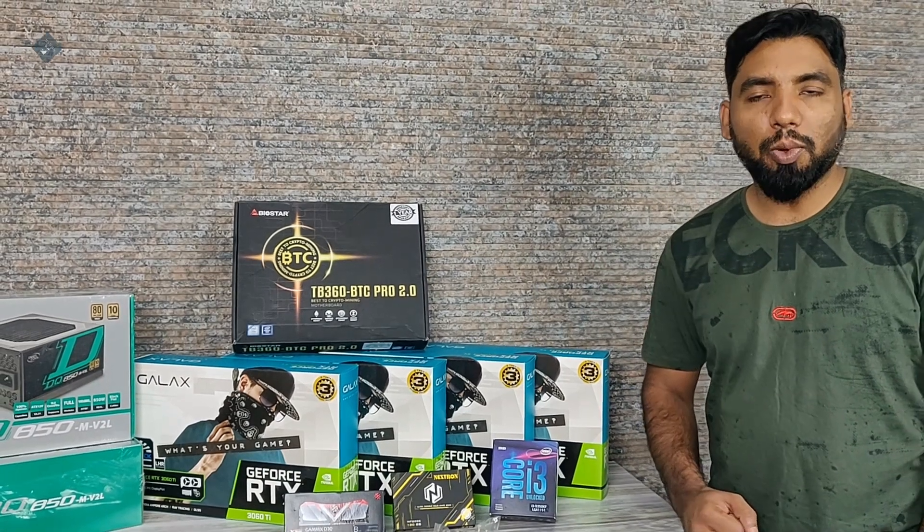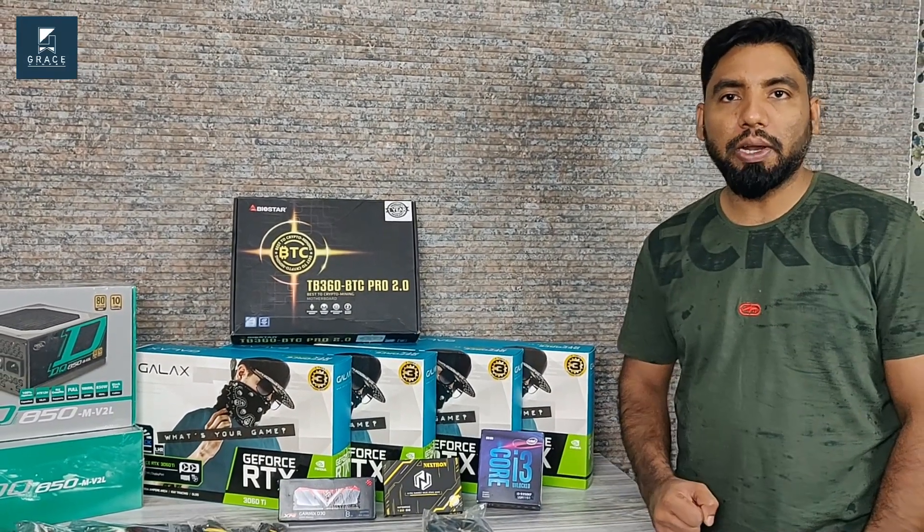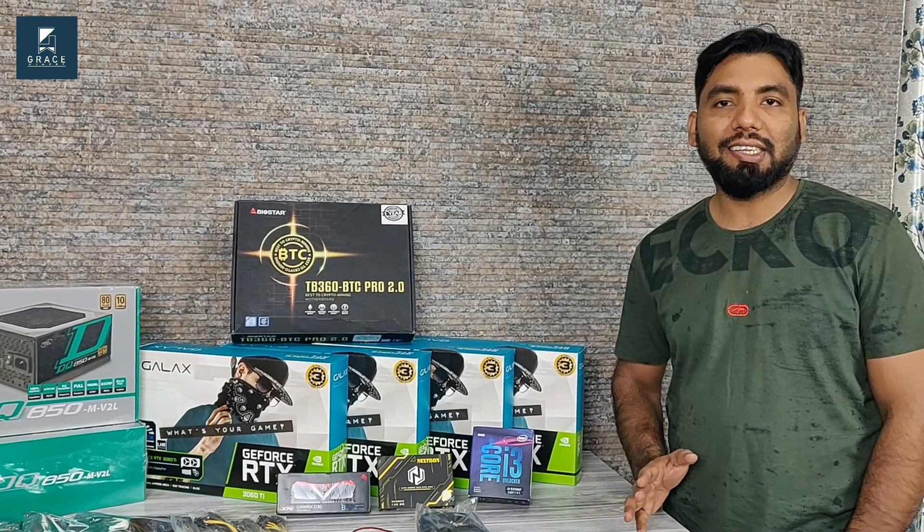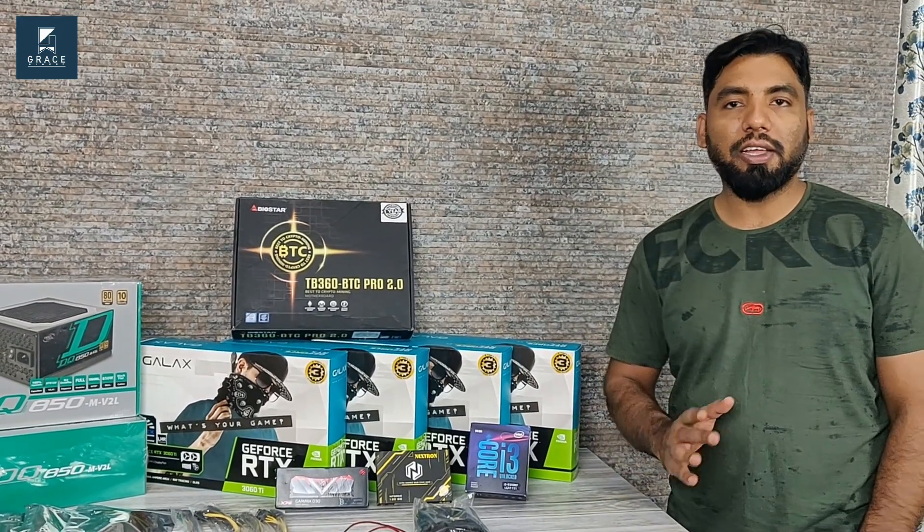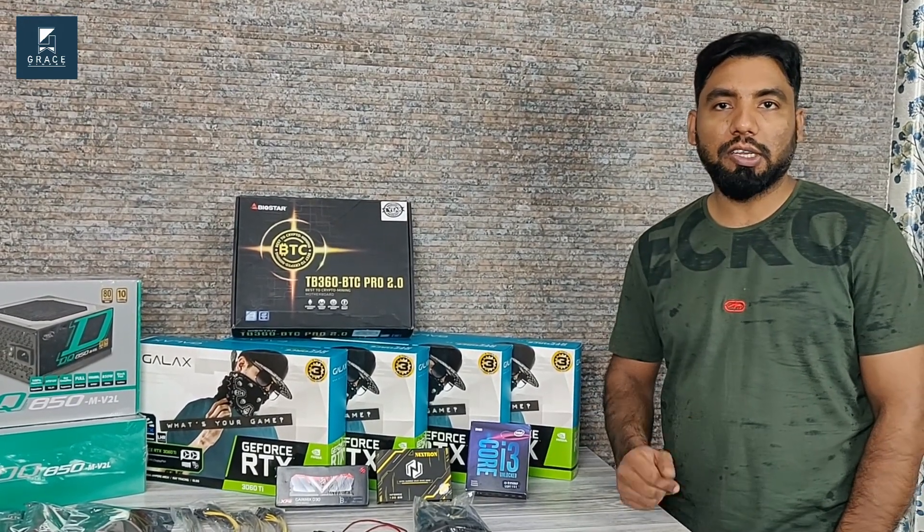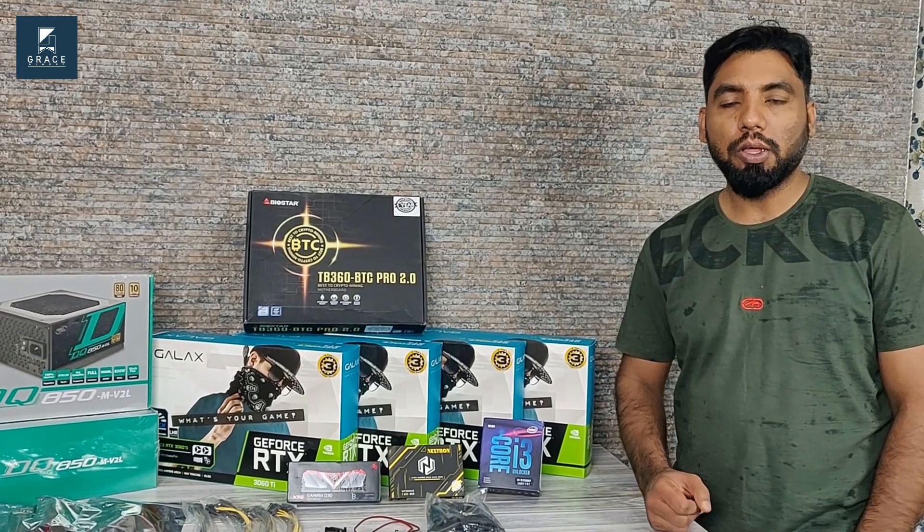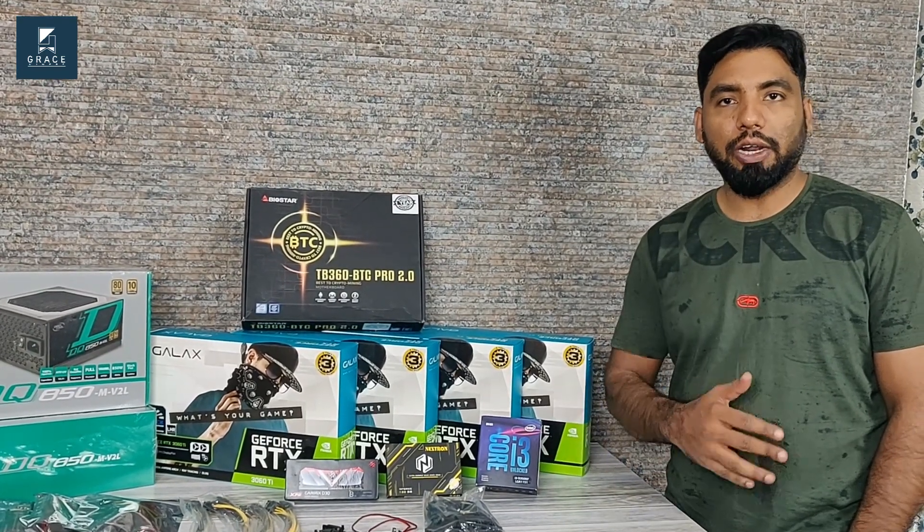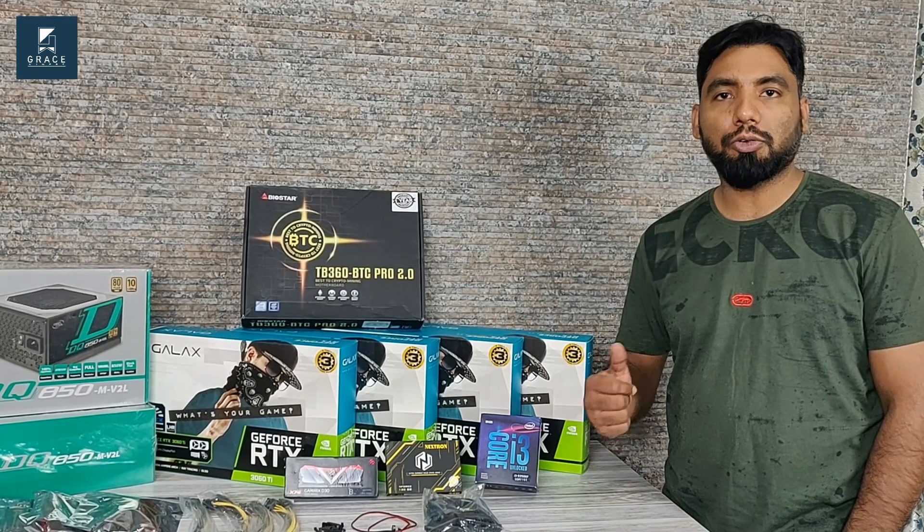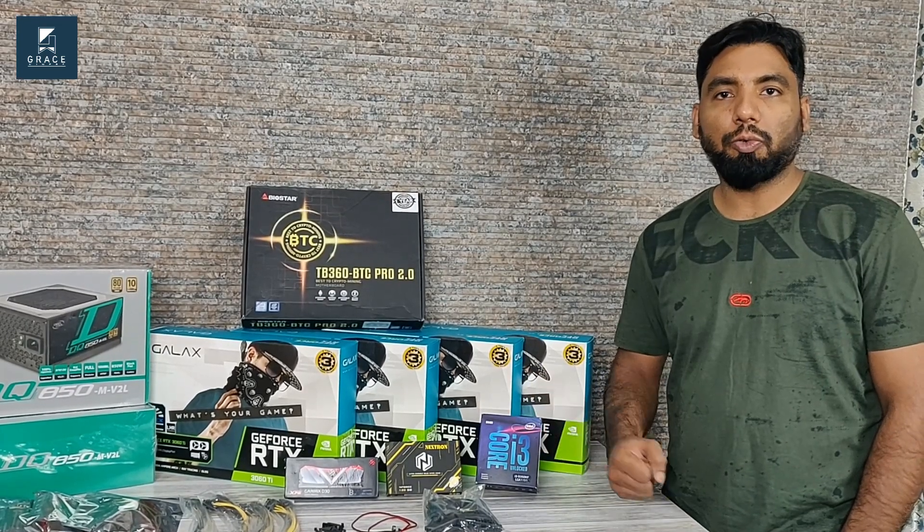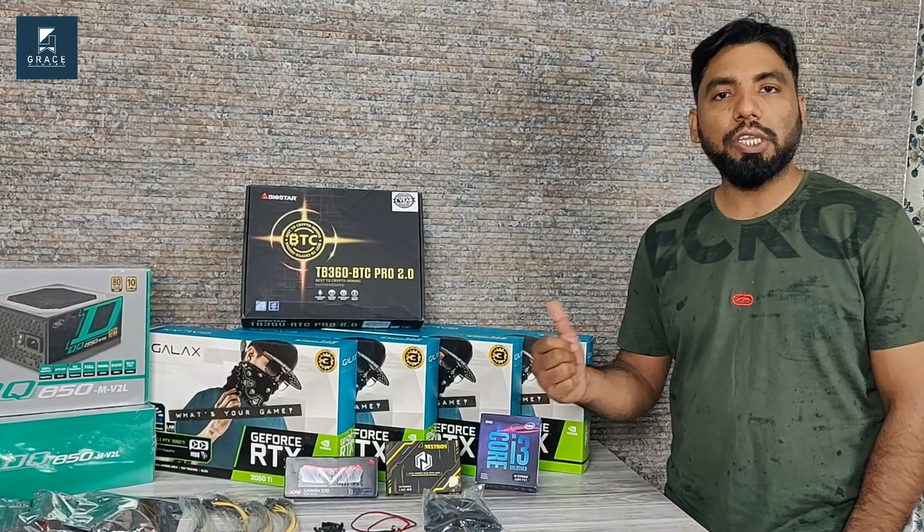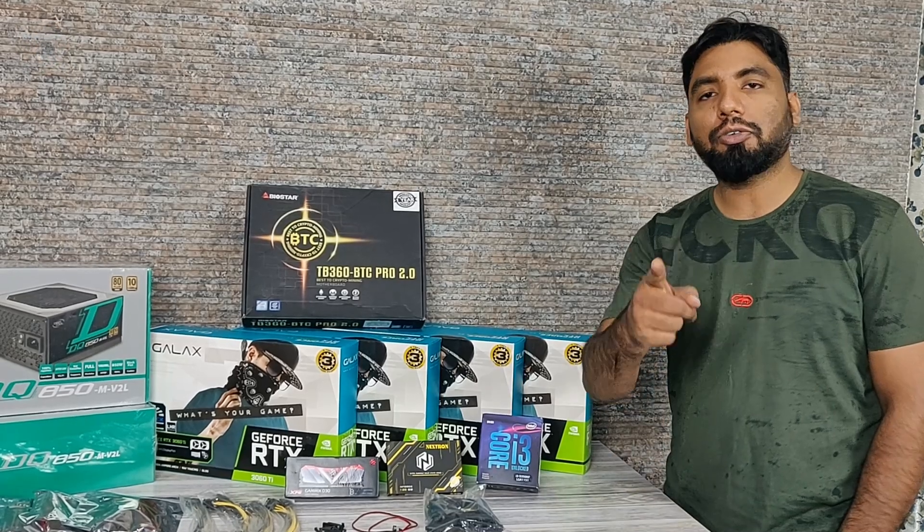Hello guys, this is Praveen and you're watching Race Minus One channel. We are going to build a rig with four RTX 3060 Ti cards. Ethereum mining is coming to an end on 15th or 16th of September 2022. Still, one of our existing clients has approached us and asked us to build a rig with these four 3060 Ti cards. Before we check out each and every component, let's roll an intro.